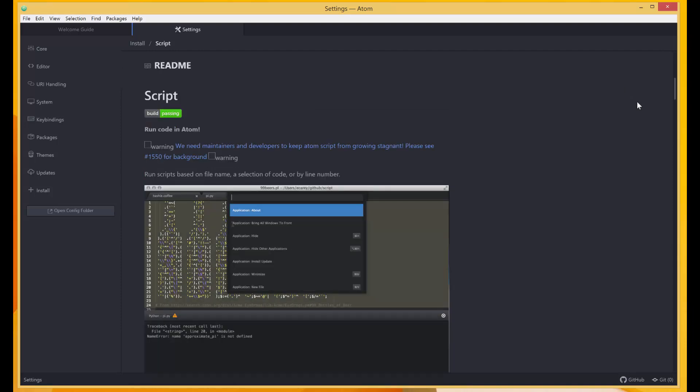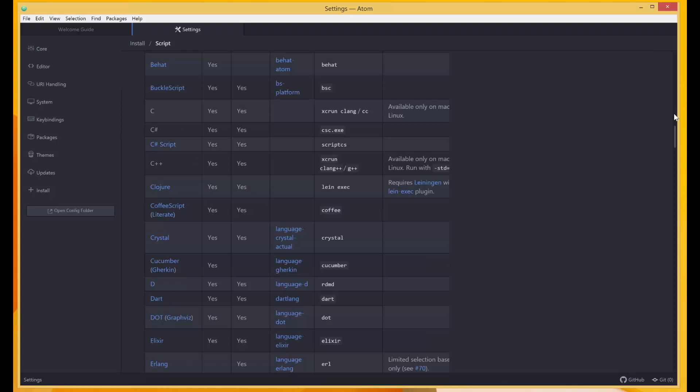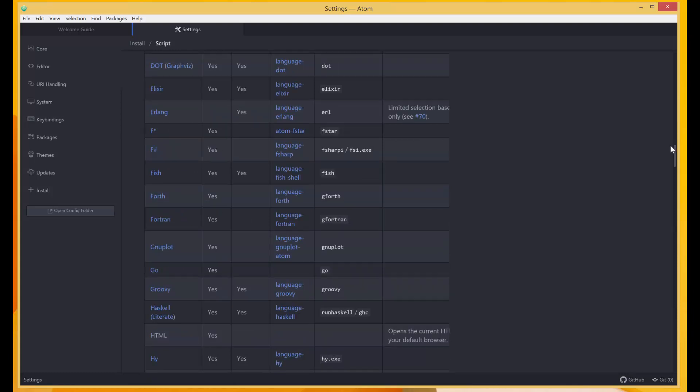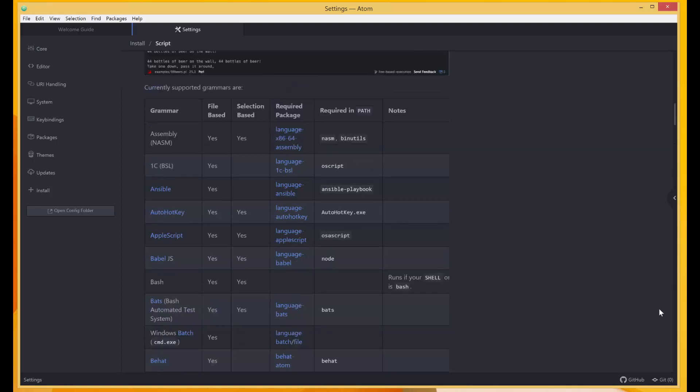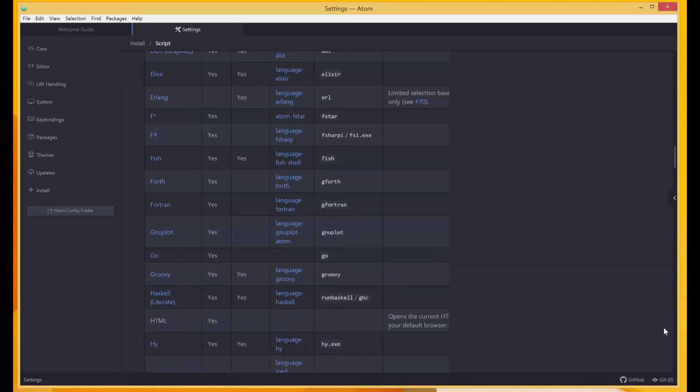So you can take a look at it, but we just need to know how to run our Python script with this. And then it gives a list of shortcuts, etc.